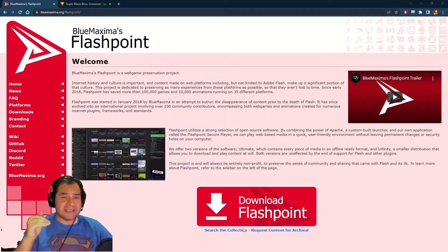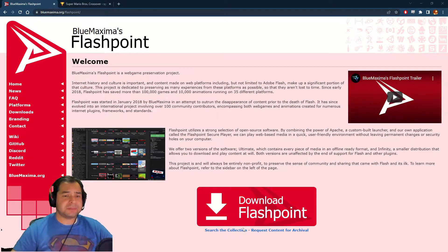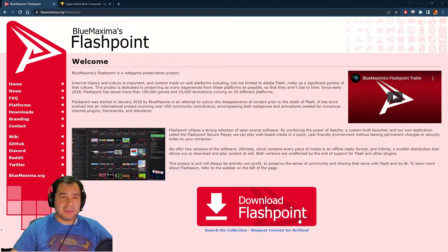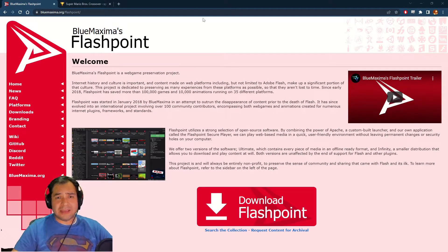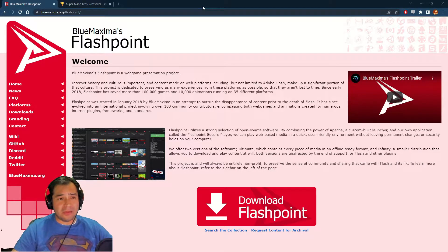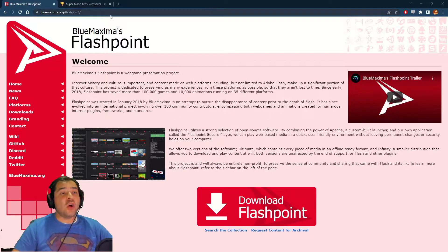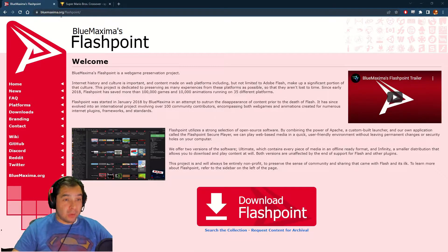Now all this is for PC, I'm on Windows 10, so hopefully you'll be able to follow along. Open up a browser and go over to bluemaxima.org/flashpoint.